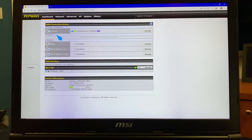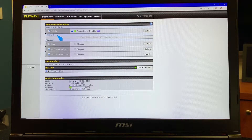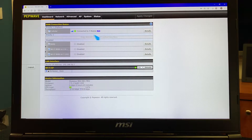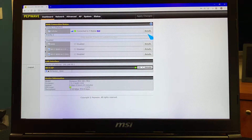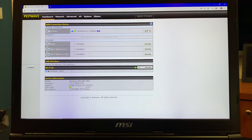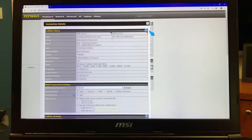If you look at this page, you see at the top on the left it says cellular, and you can also see that we're connected to the T-Mobile LTE network. If you continue looking to the left, there's a little button that says details. We're going to press that button, and that's going to take us to our next screen.